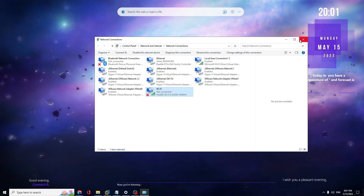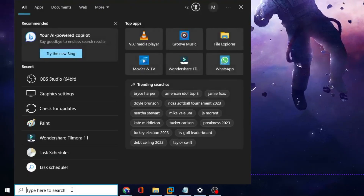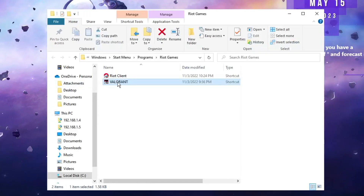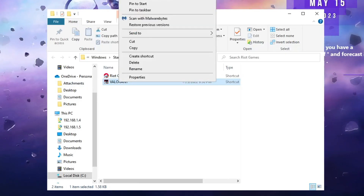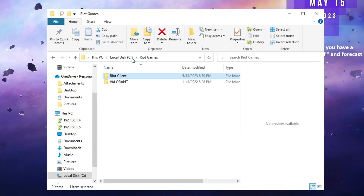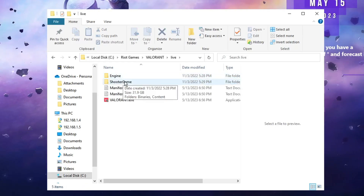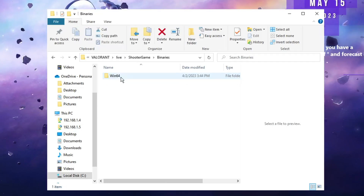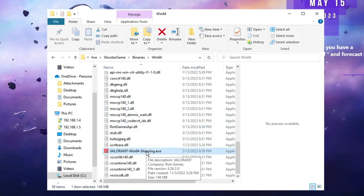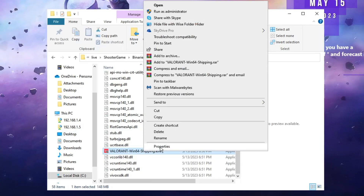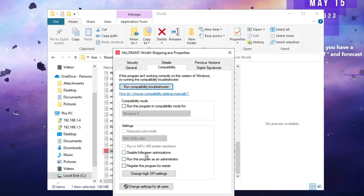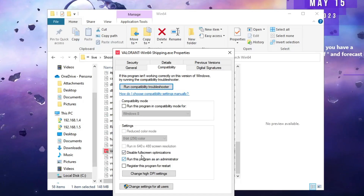In Windows search type Valorant, right-click it and choose Open File Location. Right-click Valorant again and choose Open File Location. From the address bar, click on Riot Games, then Valorant, then Live, then ShooterGame, then Binaries, then Win64. Find VALORANT-Win64-Shipping.exe, right-click it and choose Properties. Click the Compatibility tab and make sure Disable Full Screen Optimizations and Run This Program as Administrator are both checked. Click Apply then OK.